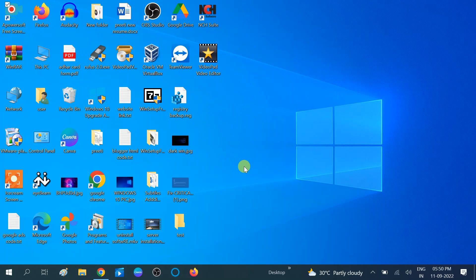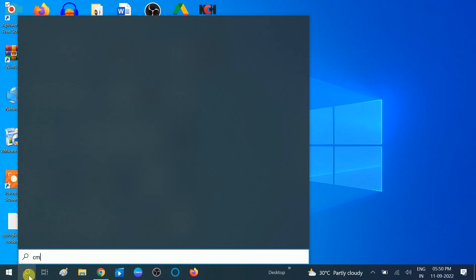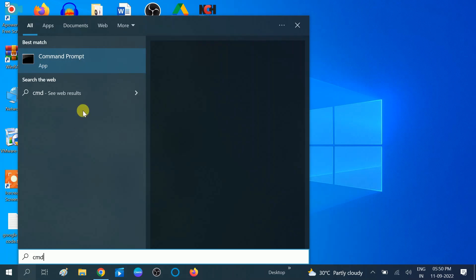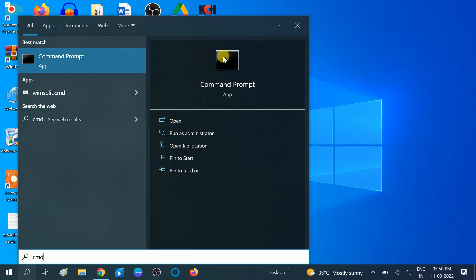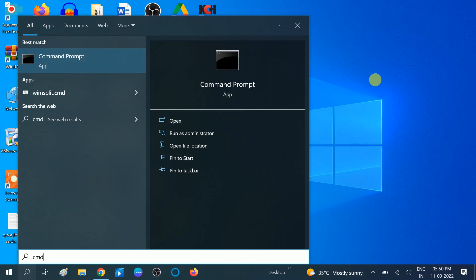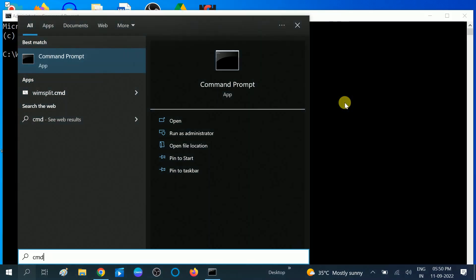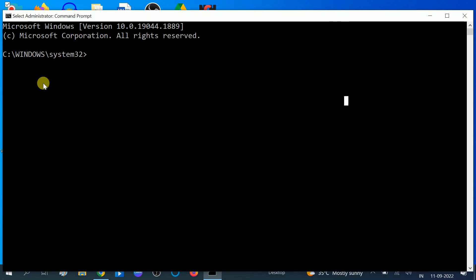So first, go to CMD to repair the Windows 10 corruption file. Right-click on it and run as administrator. Click on the Yes button.